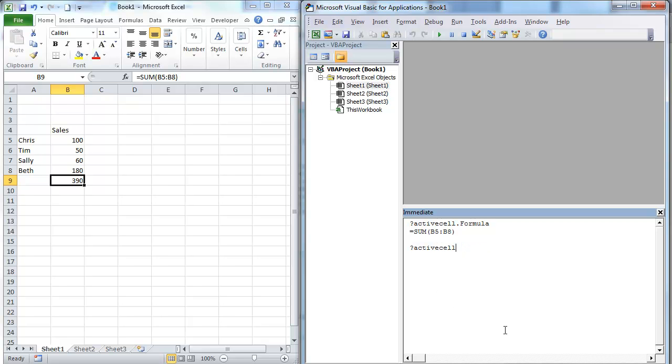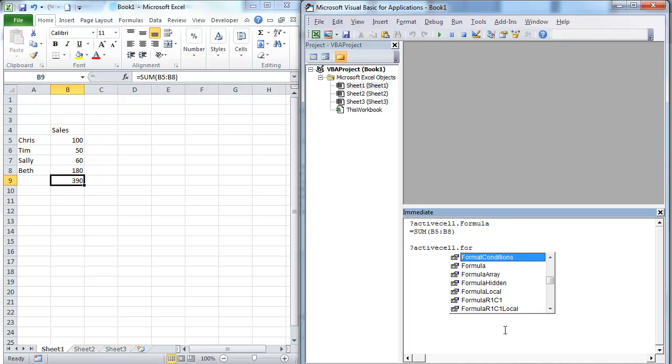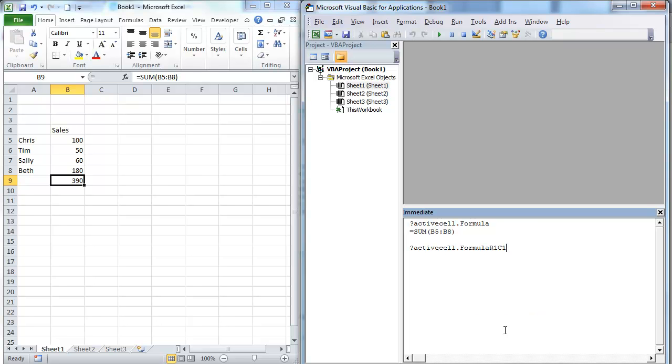ActiveCell.FormulaR1C1. Now this is going to give us RC notation which is row and column. So I'm going to just show you the difference between the two of these.